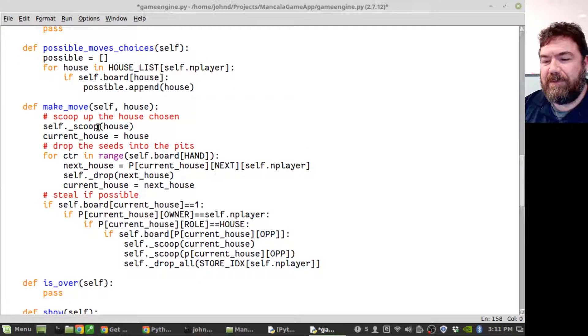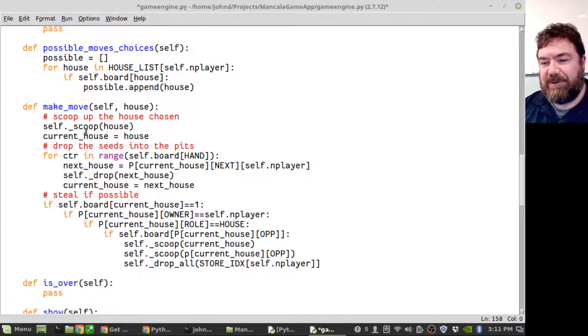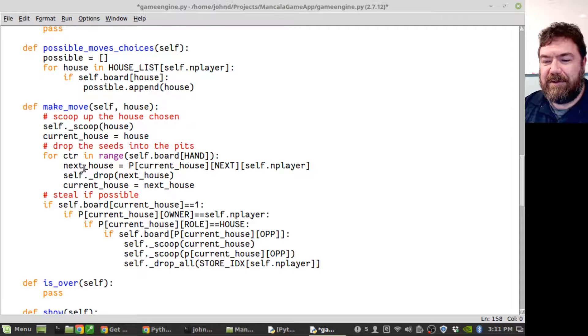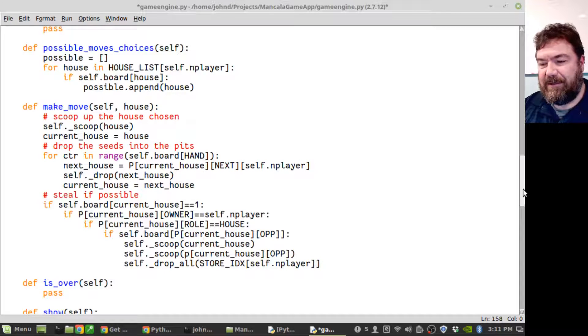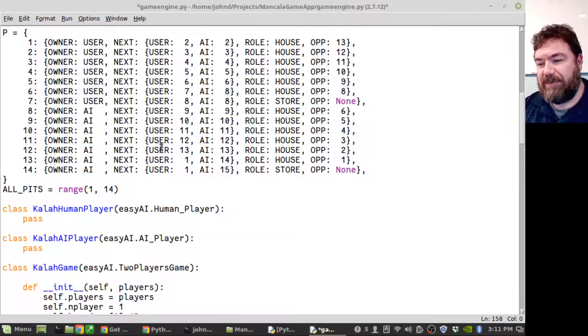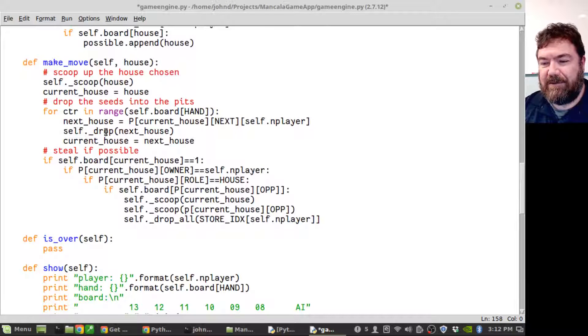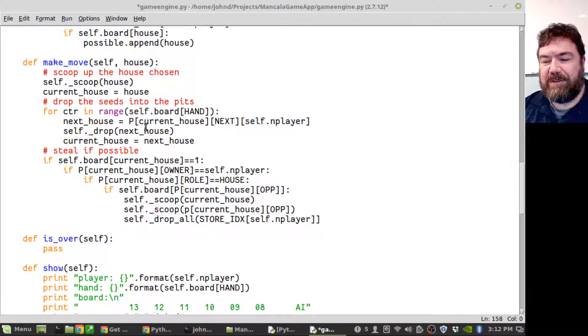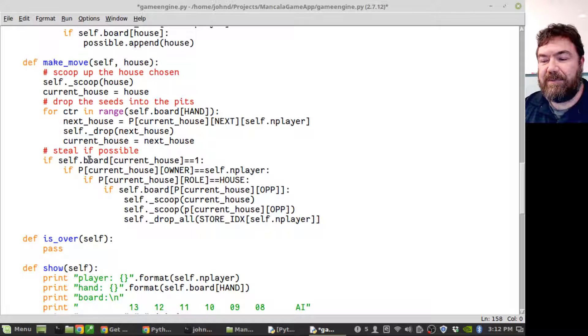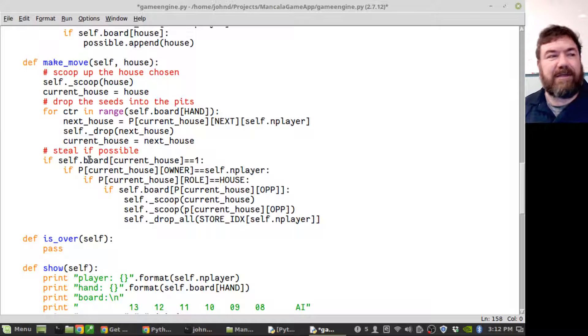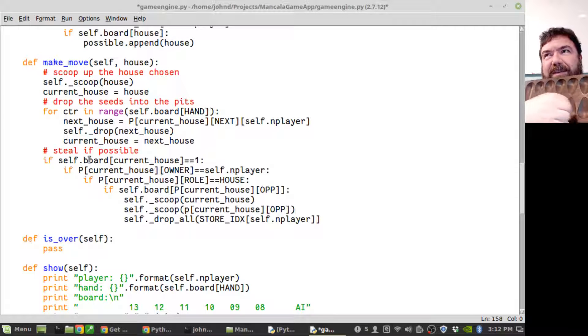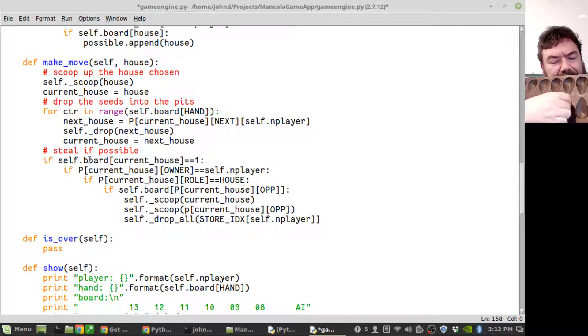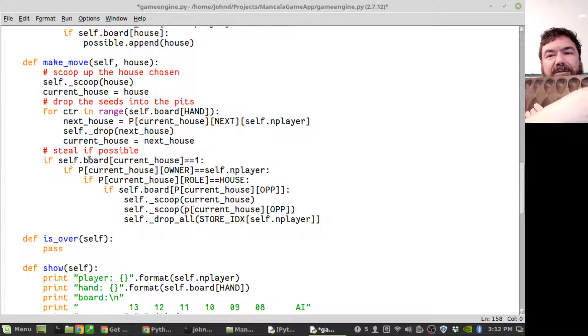For make move, you pass in the move, the house you're wanting to scoop the seeds up out of. So it does a scoop, sets the current house to the house because it's going to be moving that a lot, and then for within range of what's now in the hand, it finds out where the next house is using my next dictionary. It then drops one seed in and resets the current house.